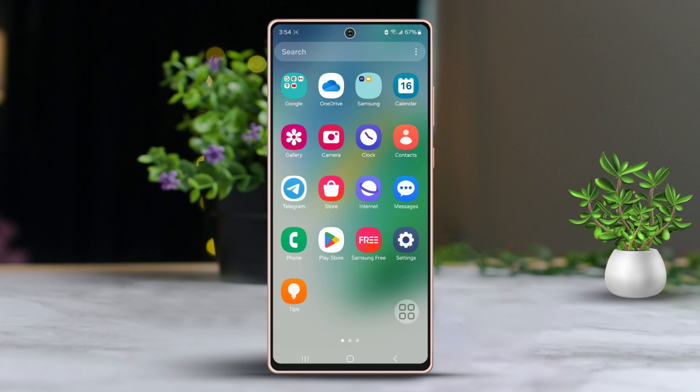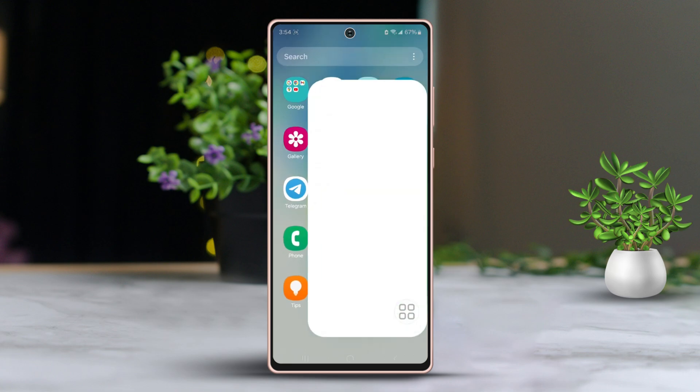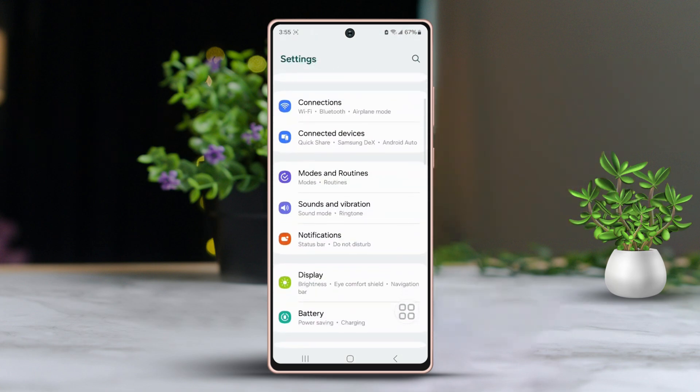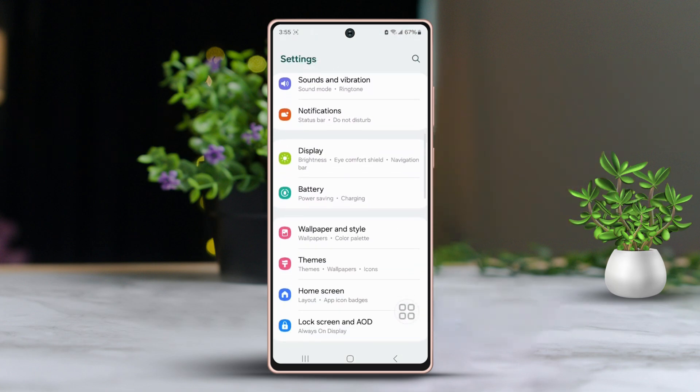First, go to your phone's settings. Next, scroll down a bit. Then, select Display from the list.